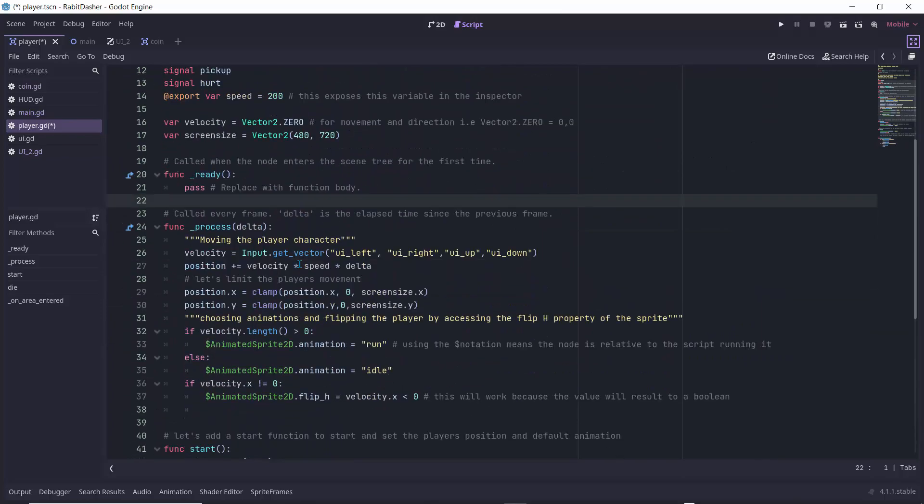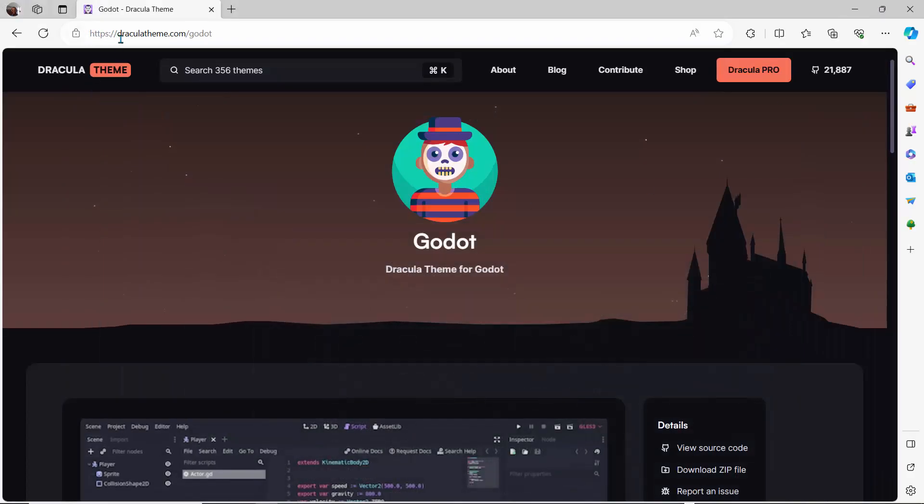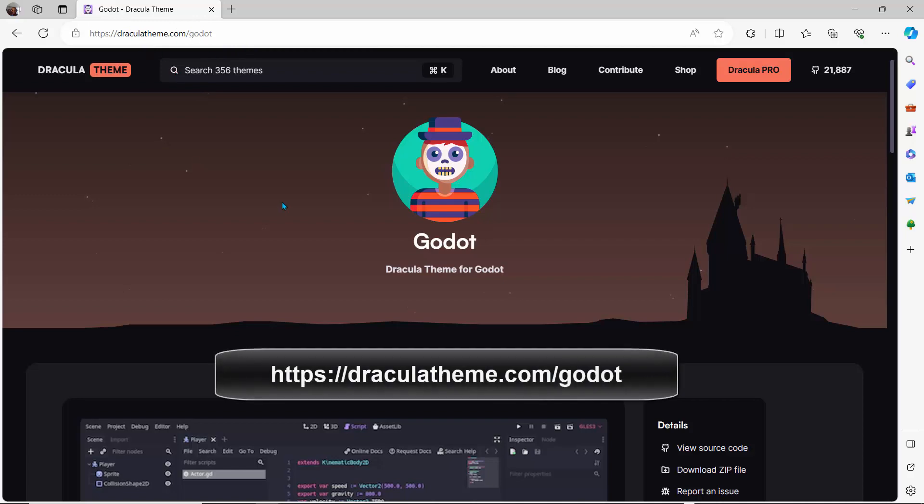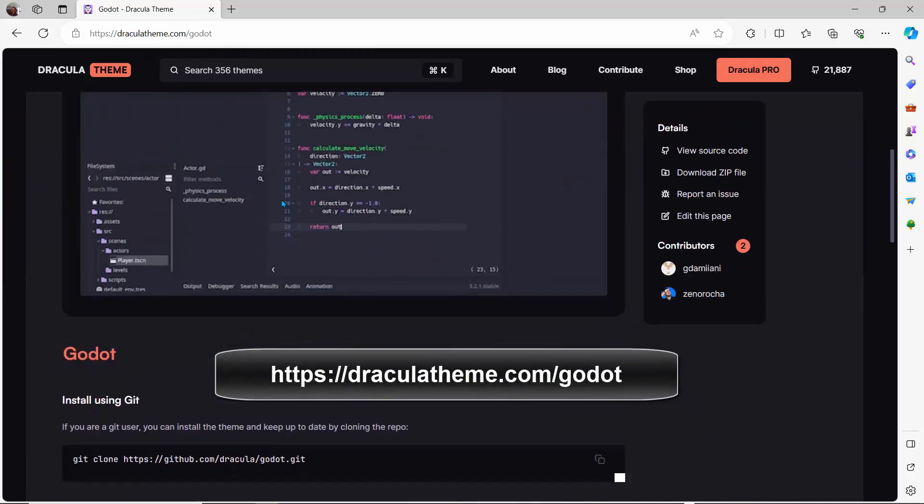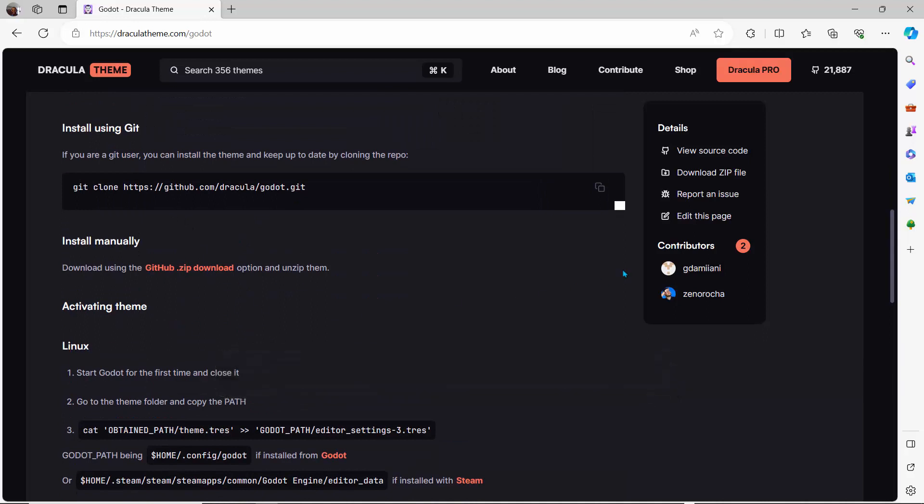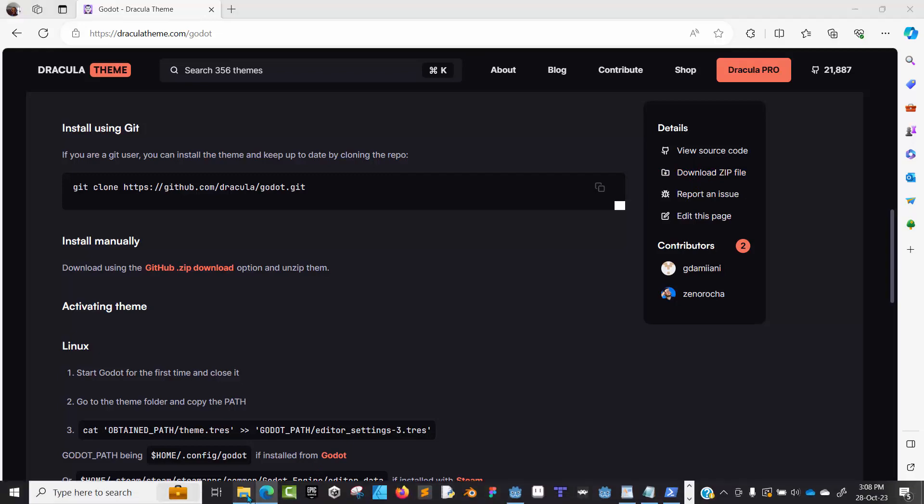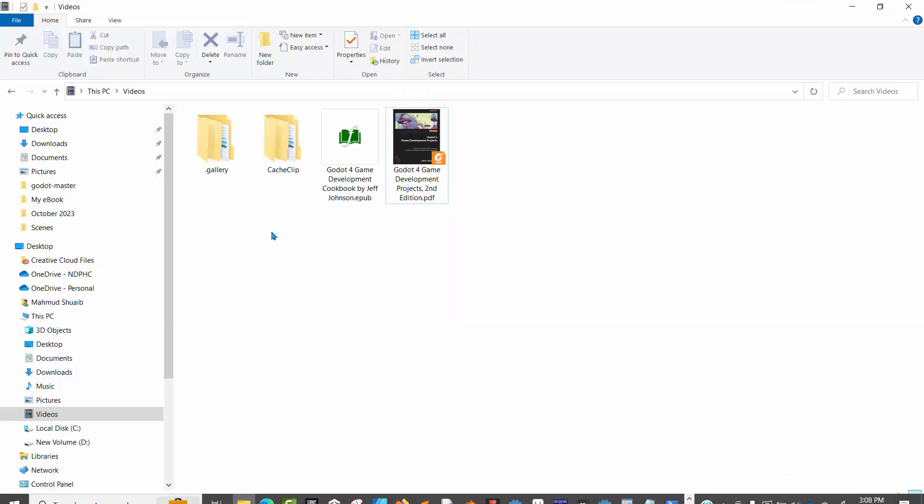The first thing we'll do is head over to draculatheme.com. This is the website. There's a way to install it using Git, but the first step is to download this zip file. I'll click on download to download this zip file and save it somewhere I can access it.